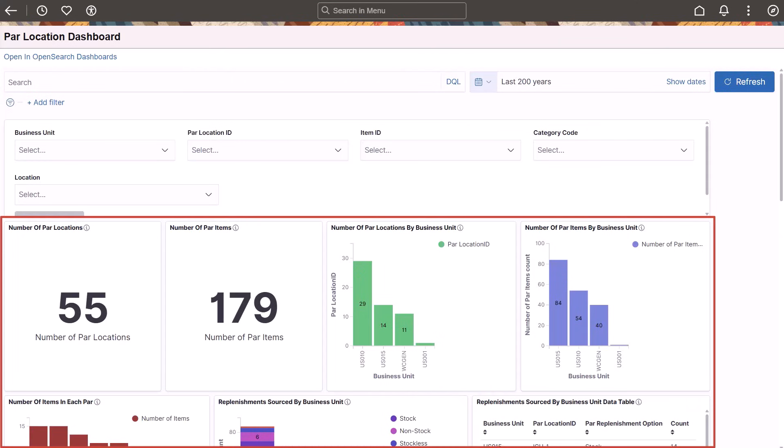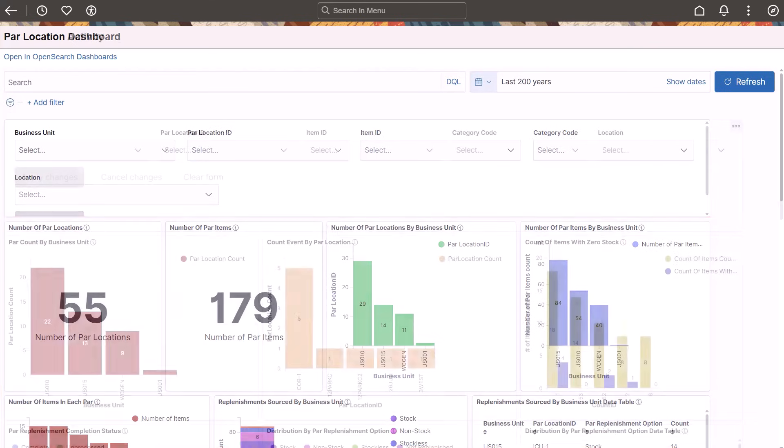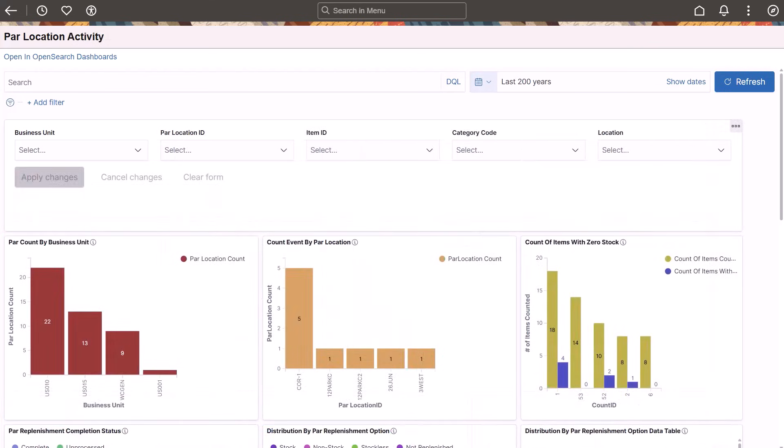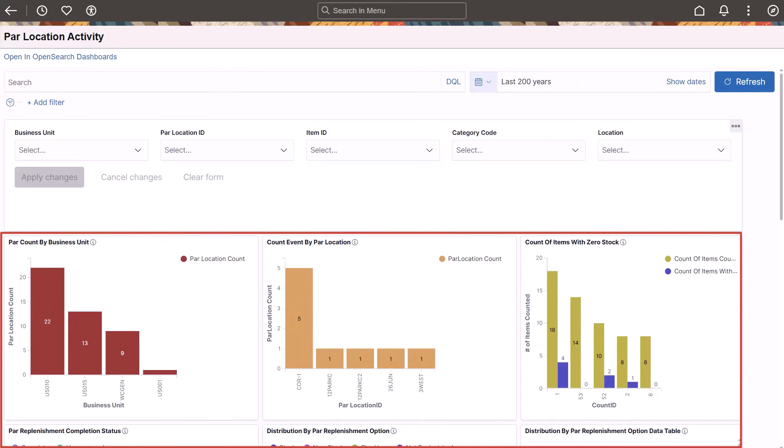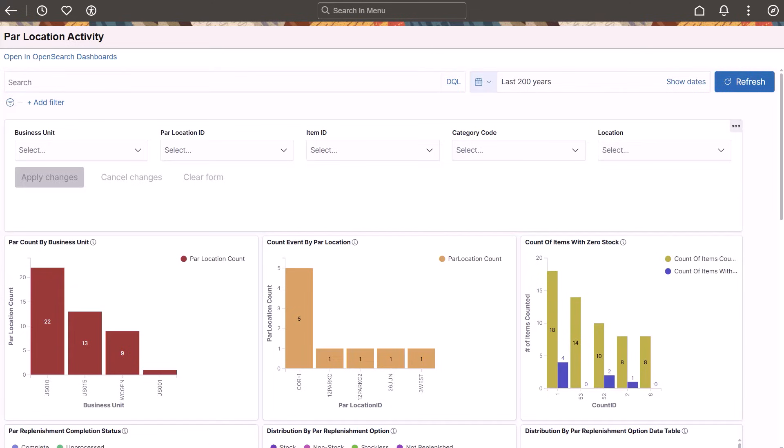Use the PAR Location Activity Dashboard to monitor PAR counting events, track completion status, and analyze inventory activities across different locations. This dashboard helps you manage inventory counts, identify zero stock items, and review replenishment actions efficiently. This completes the Insights for PAR Replenishments Activity feature description.